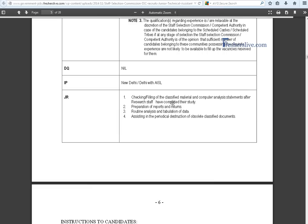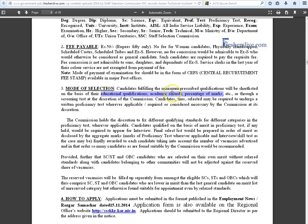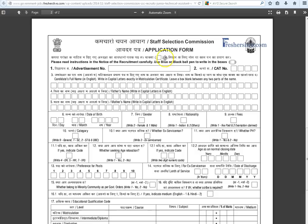There is no fee payment for women candidates, physically challenged, SC/STs, and ex-servicemen. Selection is based on candidates' educational qualifications, academic records, and percentage of marks. To download the application, go back to the Freshers Live page and click the 'Click Here to Apply' button. Use a blue or black ballpoint pen to fill the application.